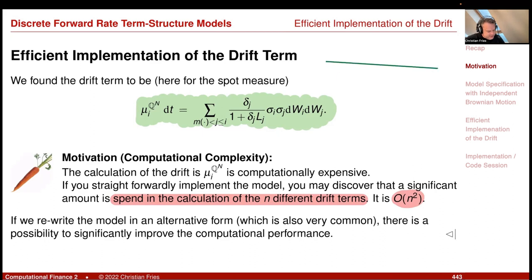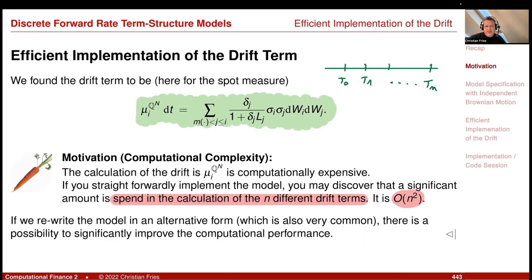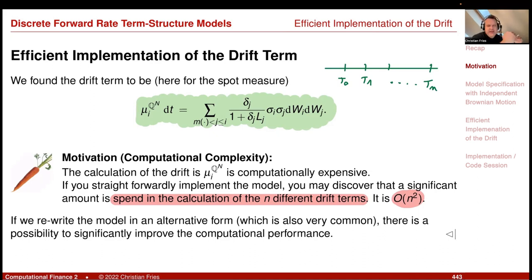With a fine tenor discretization from T0 up to Tn, this term draws a lot of performance from your computer. The thing is that you can speed this up — you can make it order n times a much smaller number, almost order n. This is a huge gain by rewriting the model, and rewriting the model can be a very good thing from an implementation point of view. I will now go to our alternative version of the model.